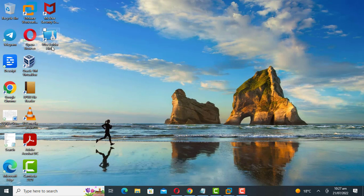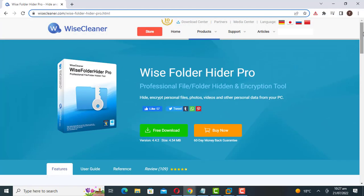To hide the files and folders I'm going to use a free tool called Wyze Folder Hider. You can download it from the official site.